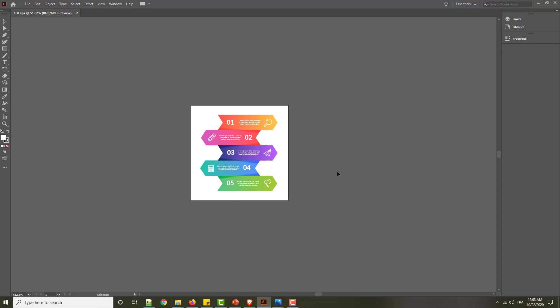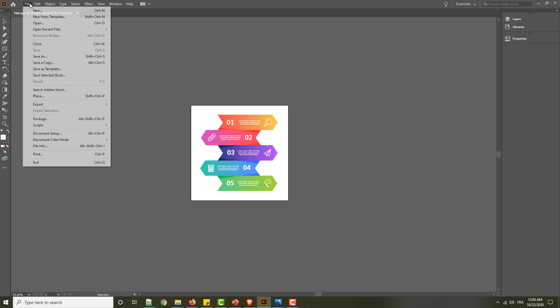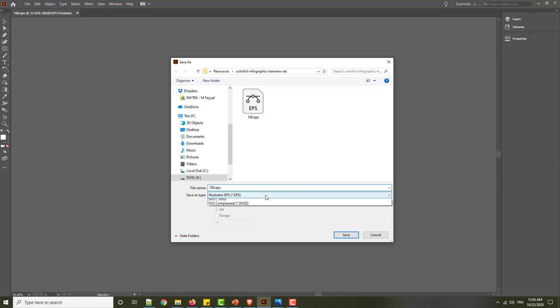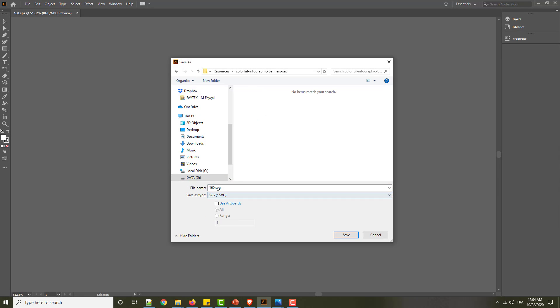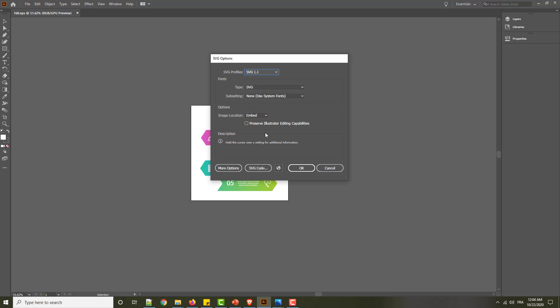I will make the same thing to SVG, but I will go to the save as here. Save as SVG and I will take SVG test. So let's see if we have the difference or no between them. Okay.